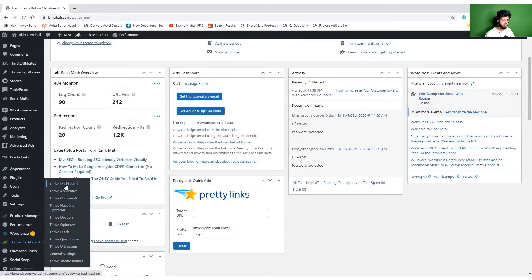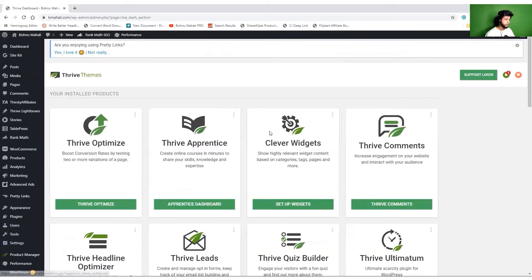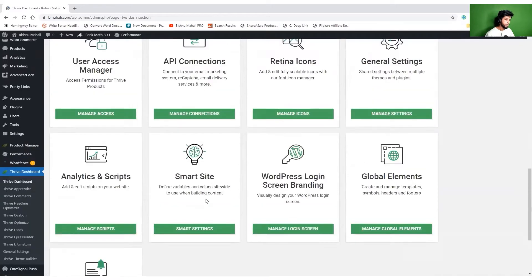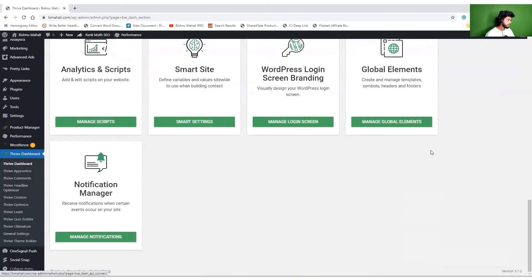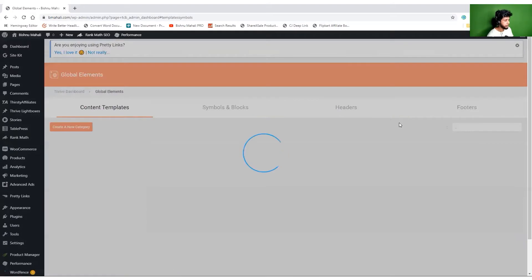I just went to Thrive Dashboard and I'll find global elements over here. By the way, you can also do the same by going to Thrive Theme Builder option. I don't know why I came here, maybe just muscle memory.